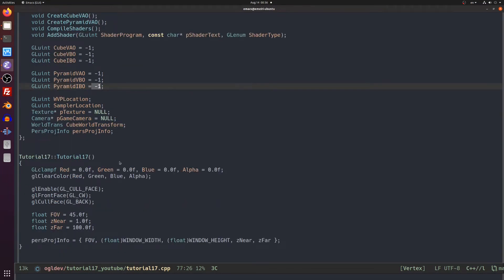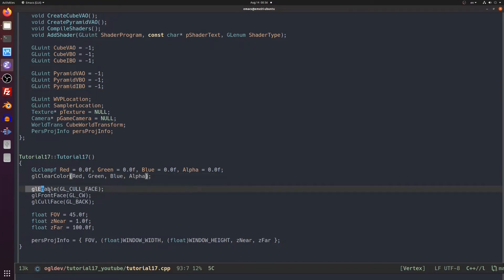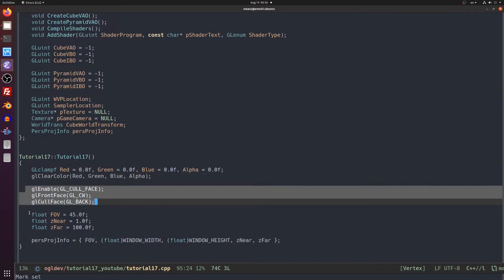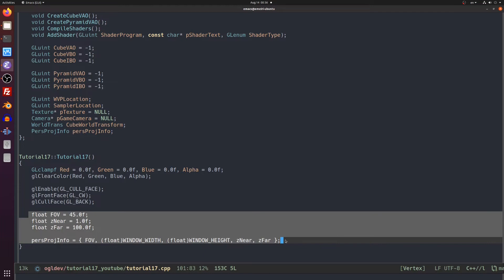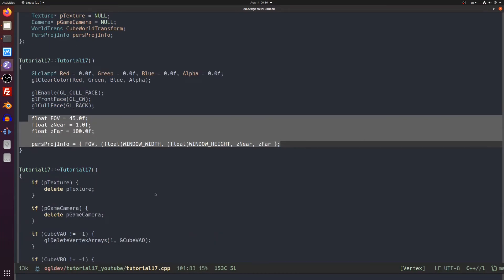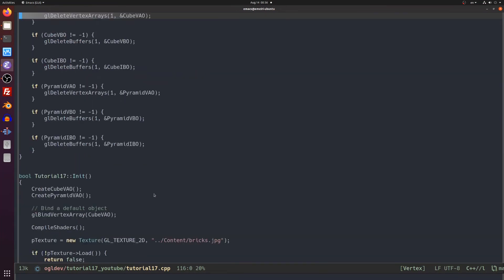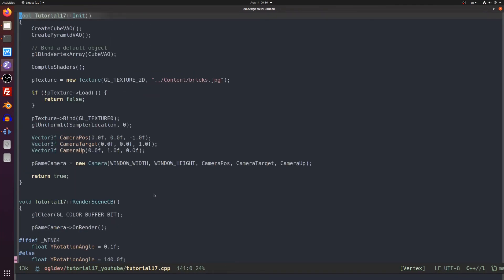The constructor is very simple. We just initialize stuff like clear color, culling and the perspective projection infrastructure. Let's keep the destructor to the end and focus on the init method.